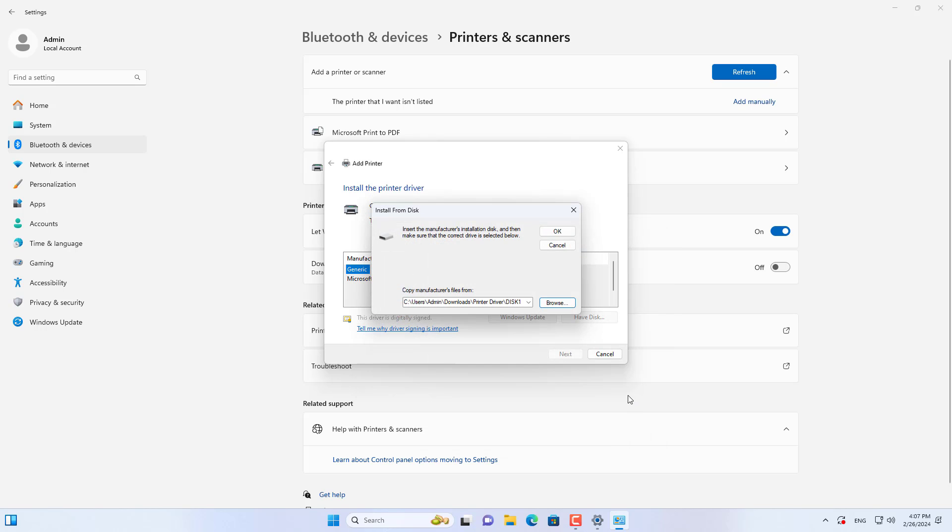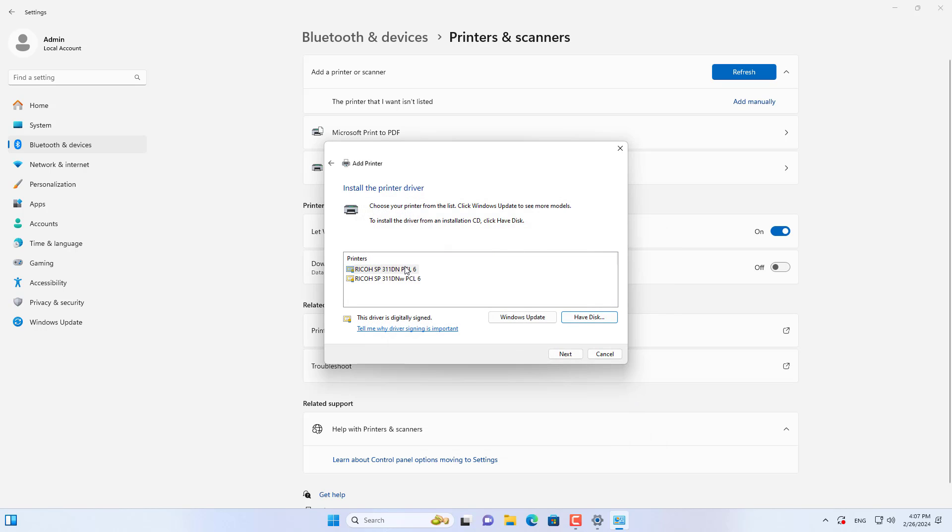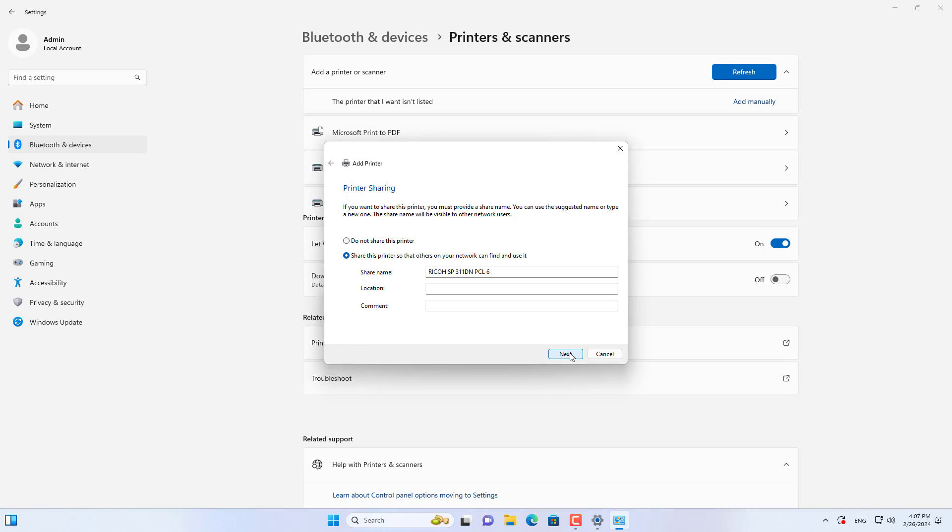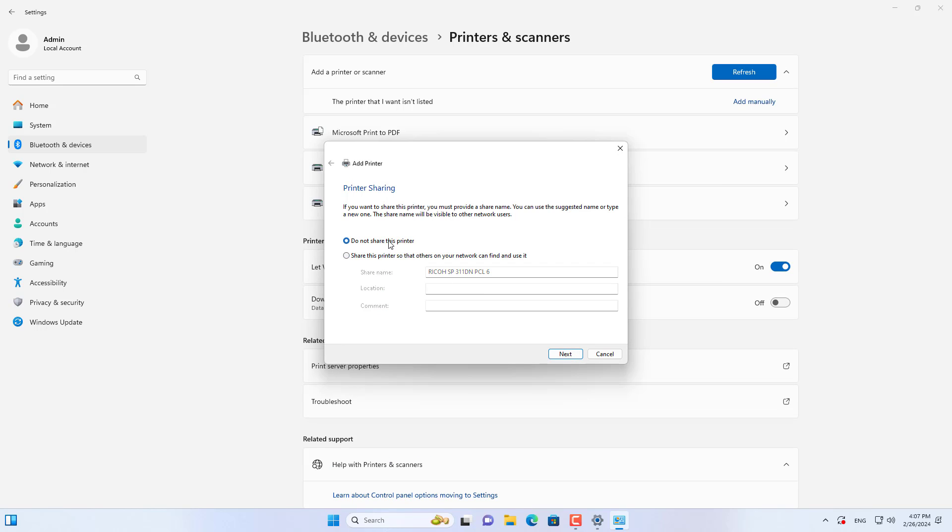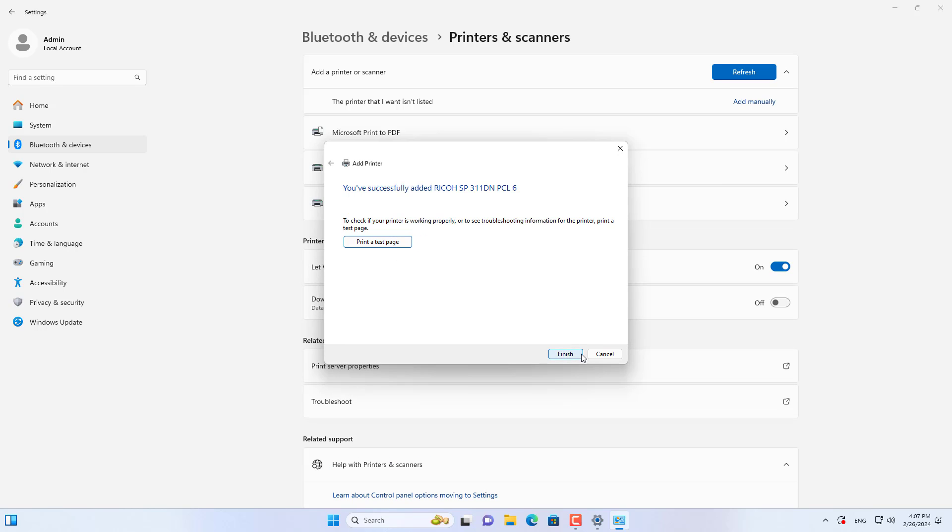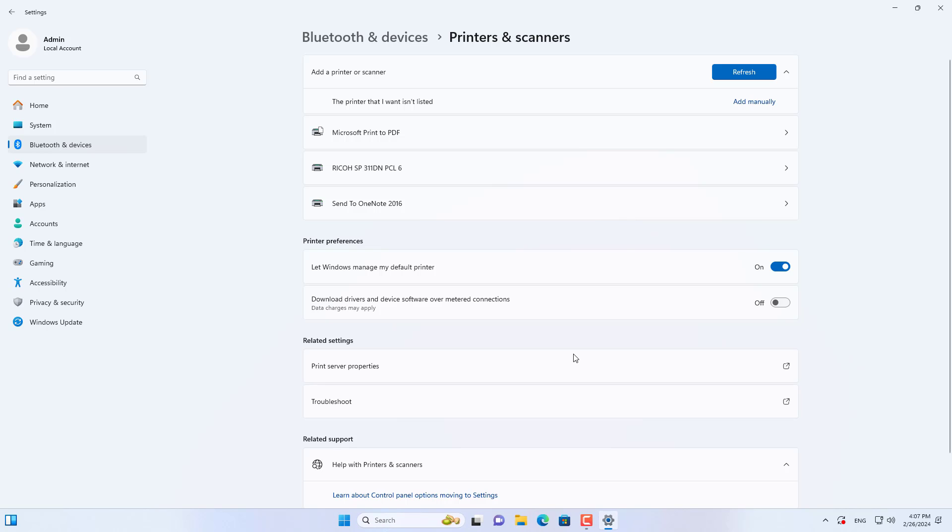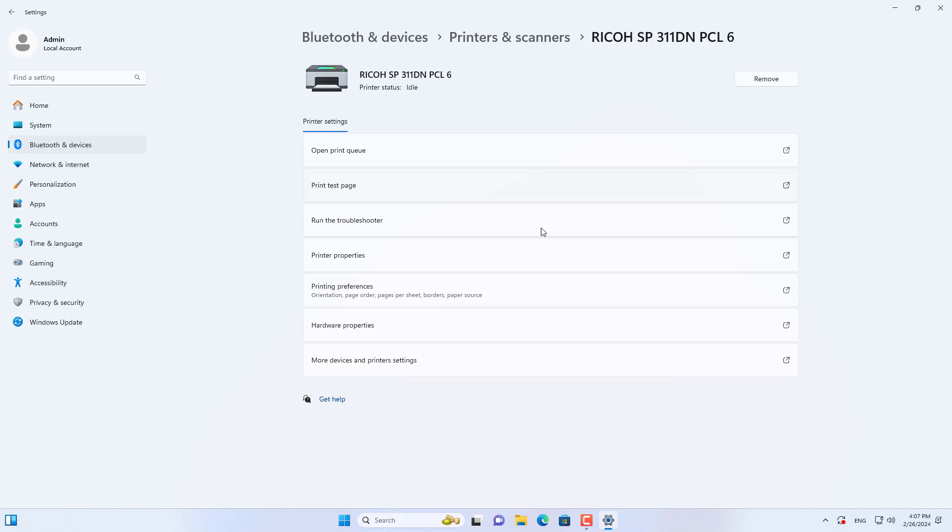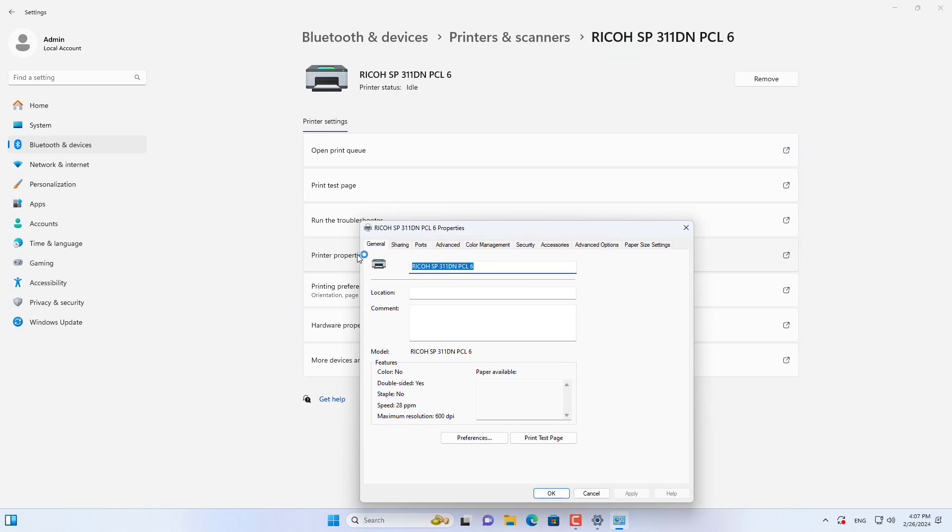Above are two common ways to add new printers in Windows 11. Thank you for watching, don't forget to like and subscribe. Good luck. I'll see you next time.